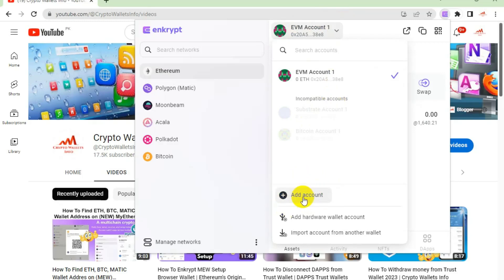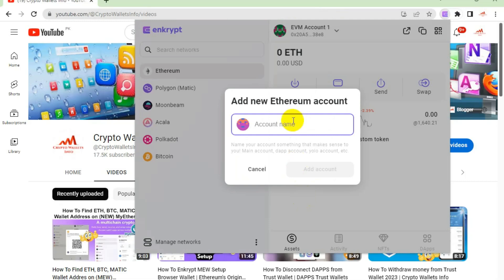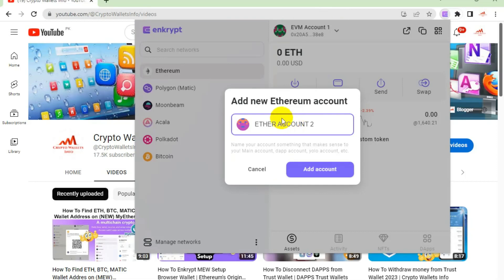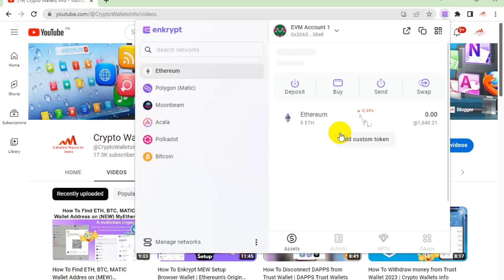When I click on Add Account, the account name field appears — it says 'Ether Account Two' by default, but it is optional. You can write any name for your account that makes sense to you — Main Account, DF Account, Your Account, etc. Now I click on Add Account.